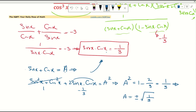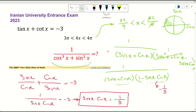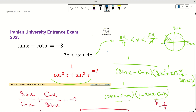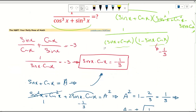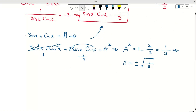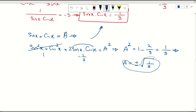Which sign applies here? Recall that x is between 3π/4 and π, so cosine x is negative and sine x is positive. Moreover, the magnitude of cosine x is larger than sine x in this region. Since cosine dominates and is negative, sine x plus cosine x is negative. Therefore, sine x plus cosine x equals negative 1 over radical 3.